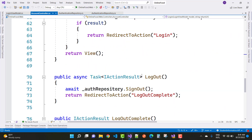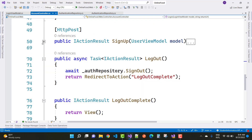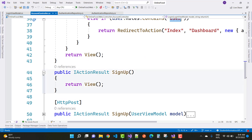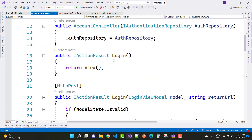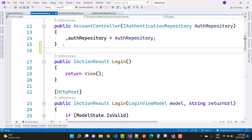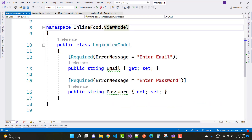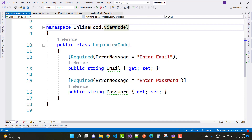In the last video I covered the signup POST as well as signup GET. In this video I'm going to first discuss the login section. This is the login HTTP GET section — you can see the HTTP GET and here we have a login with the login view model, where email and password are required.